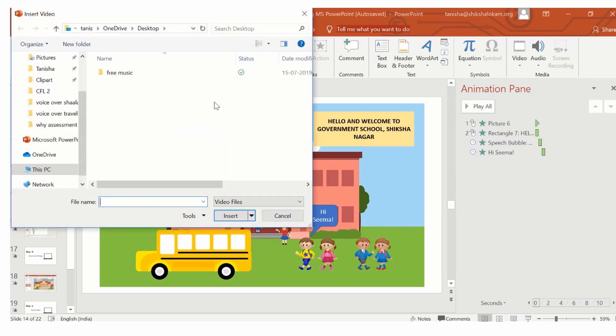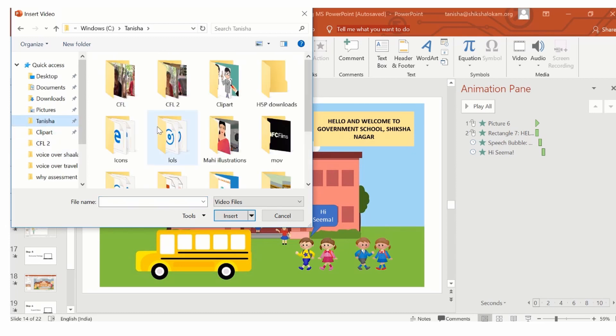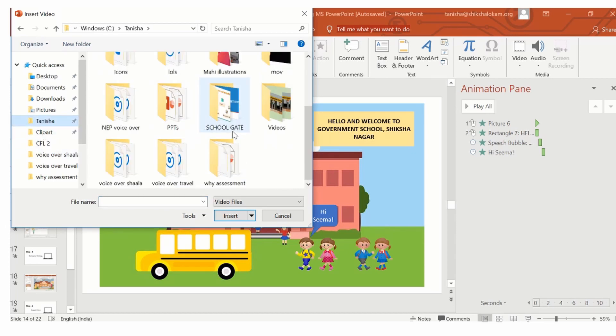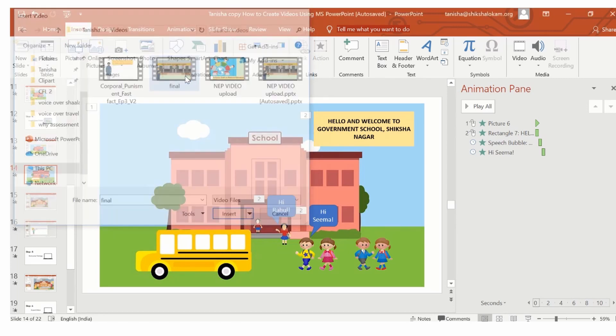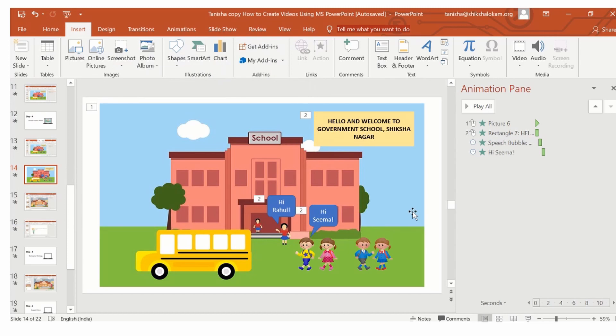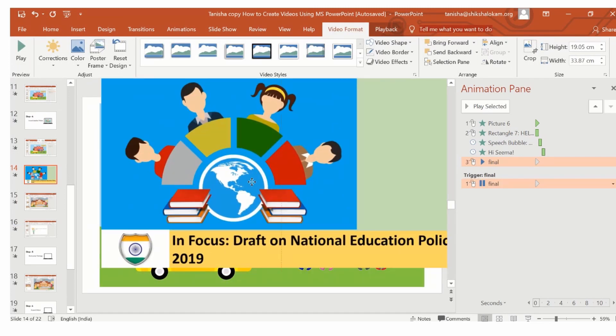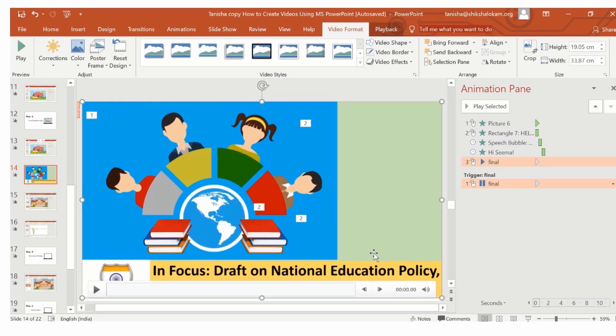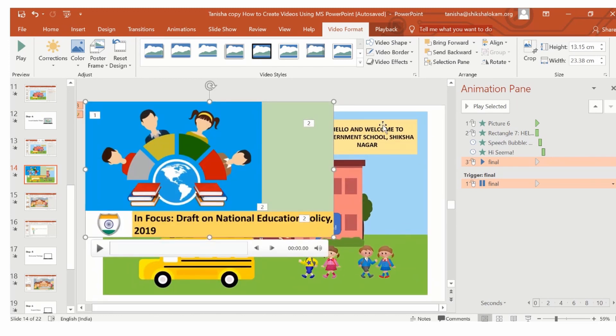You can add a locally available video from your system by clicking on the video on my PC option. A dialog box opens, you can then click, go to your videos folder and you can add whichever video you want to add in the PowerPoint presentation. You can adjust the video screen according to the size of your slide, you can make it small or big, you can also add text along with the video.